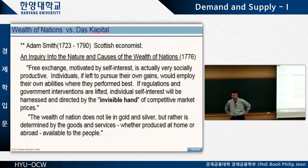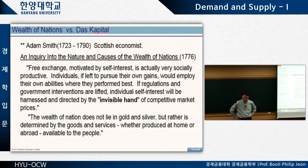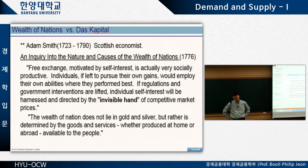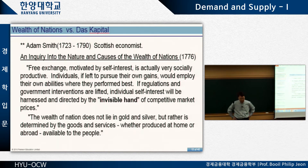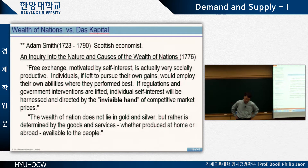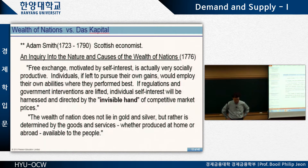About 250 years ago, when Adam Smith wrote this book, it was not very well received. It says here: 'free exchange motivated by self-interest is actually very socially productive,' and if regulations and government interventions are lifted, individual self-interest will be harnessed and directed by the invisible hand of competitive market prices.